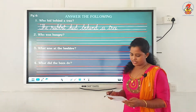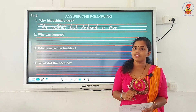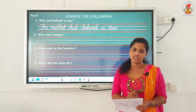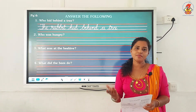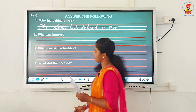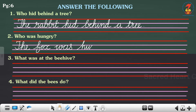Next question — who was hungry? Who was chasing the rabbit? Yes, the fox was chasing the rabbit because he was very hungry, isn't it? So who was hungry? The fox was hungry. So the answer is: 'The fox was hungry.' T-H-E, F-O-X, W-A-S, H-U-N-G-R-Y. Full stop.